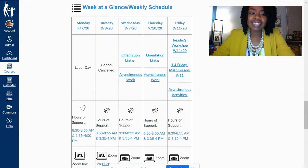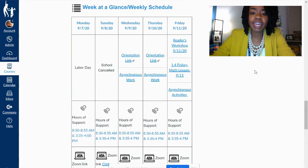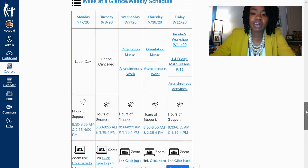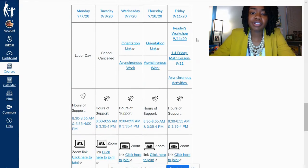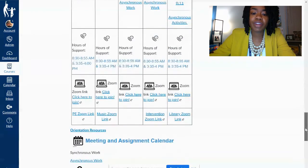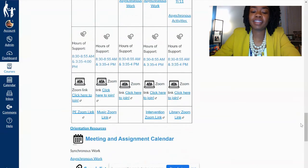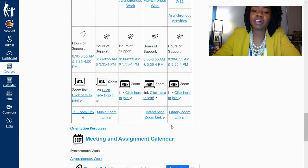Every class has a week at a glance. On the week at a glance, you should see the scholars' asynchronous and synchronous work. Then as you scroll down — this is a very important part — you will see the Zoom link for the scholar's class, and another important part of the week at a glance is you will see the specialist Zoom link.